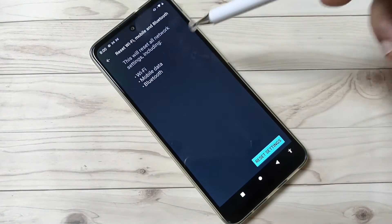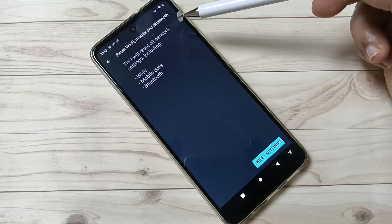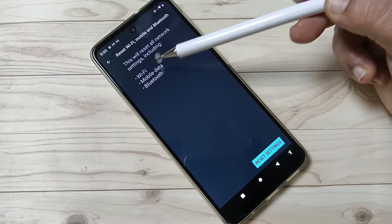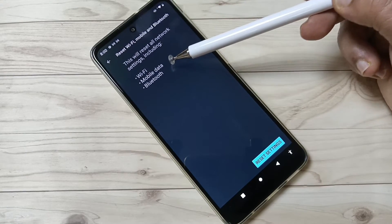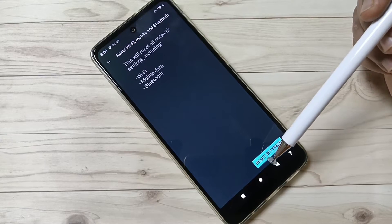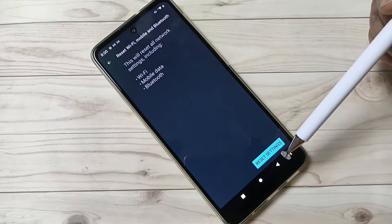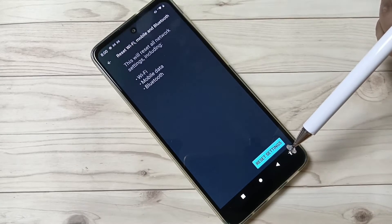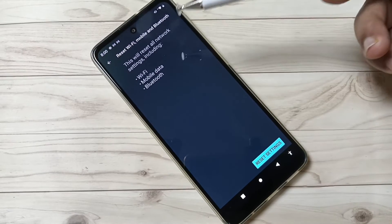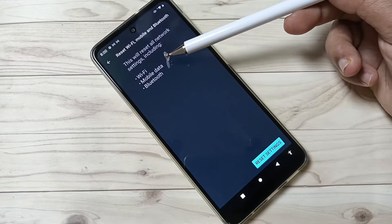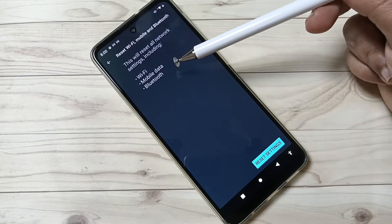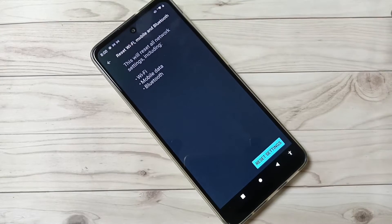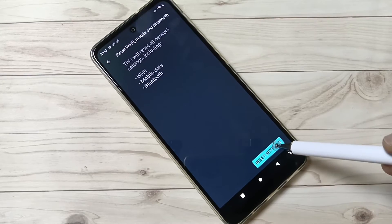You can see this will reset all network settings including Wi-Fi, mobile data, and Bluetooth. Then tap on the option Reset settings. If we tap on this option, it will solve all the Wi-Fi related issues, mobile data related issues, and also Bluetooth related issues. Tap on the option Reset settings.